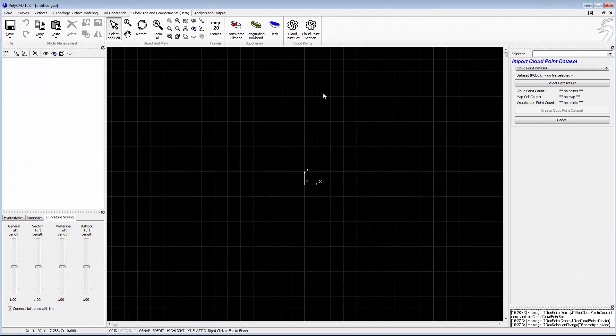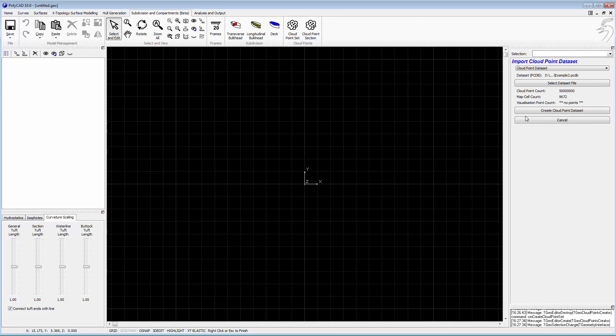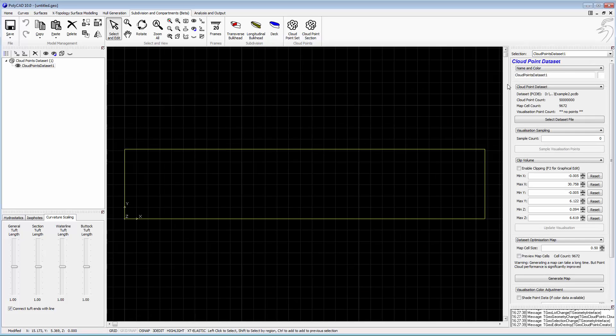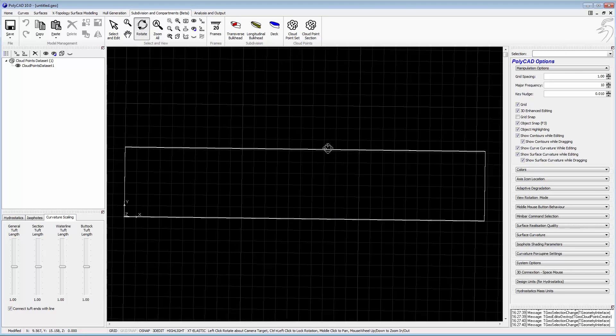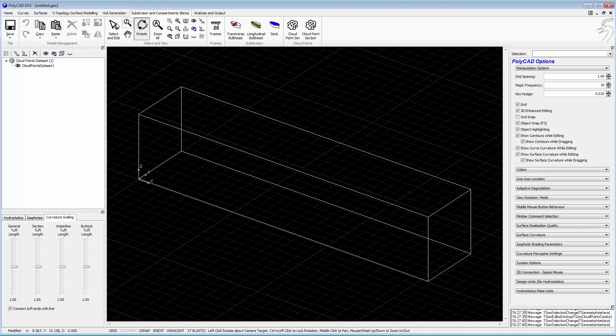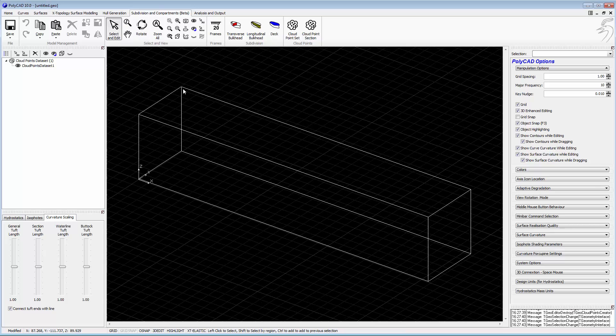Starting the process, we'll begin by bringing a laser dataset into the design environment. This dataset consists of 50,000 points and it's already been prepared for use.